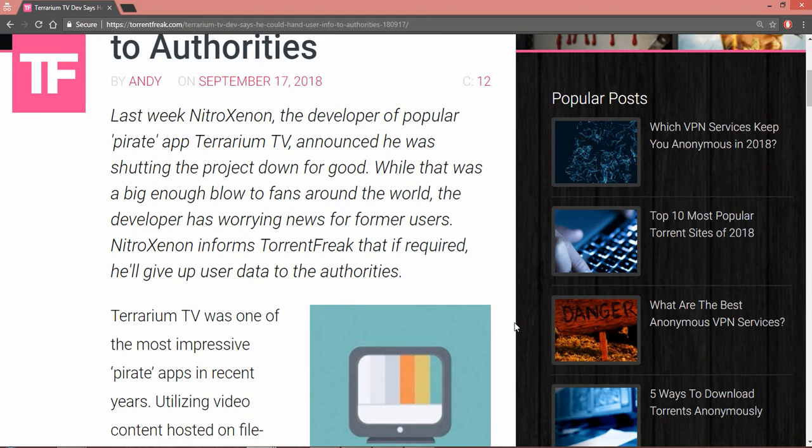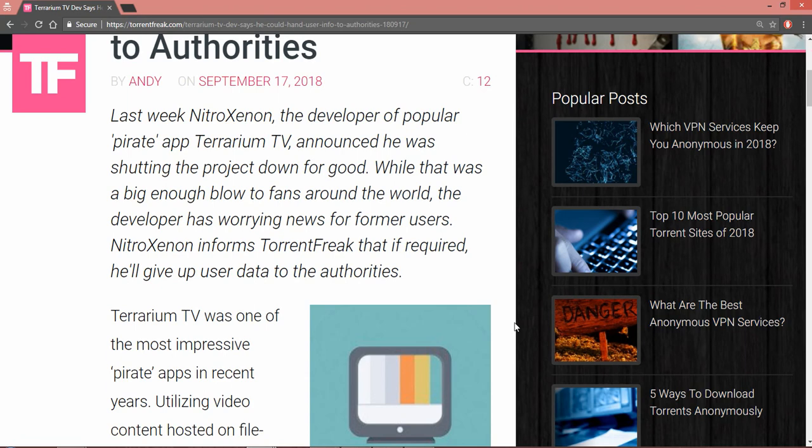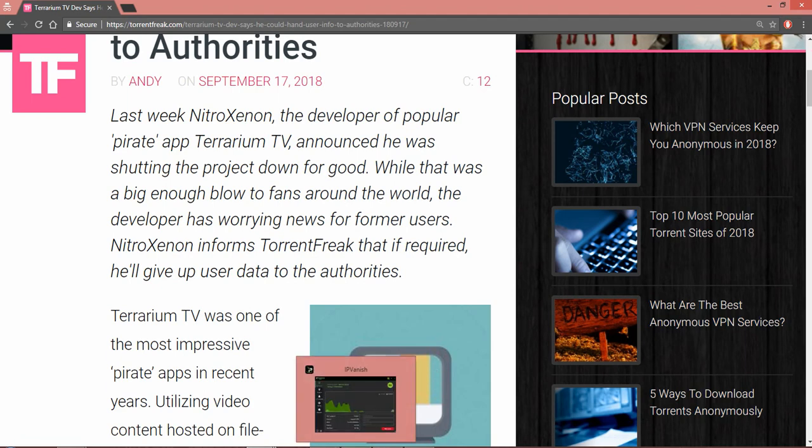Last week, NitroXenon, the developer of the popular pirate app Terrarium TV, announced he was shutting down the project for good. That was a big enough blow to fans around the world. The developer has worrying news for former users. TorrentFreak broke this story, saying that if required, he'll give up user data to authorities.